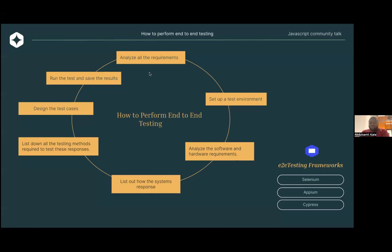So how do you perform end-to-end tests? First, you want to set up your test environment. You want to analyze the software and hardware requirements and list out your system responses. You want to list down all testing methods required to test these responses, design the test cases, and then run and save the test results. In case there's any problem, you want to have screenshots or information you can reference to inform you on how that anomaly happened and how you can fix the problem. Then you analyze all requirements again to see whether you're on track or not.